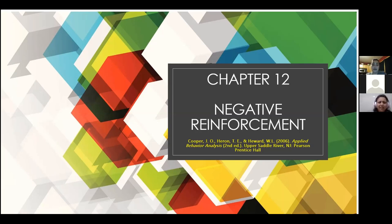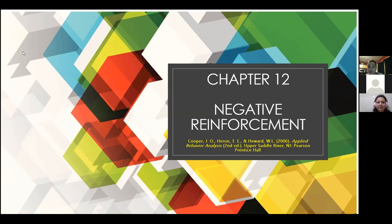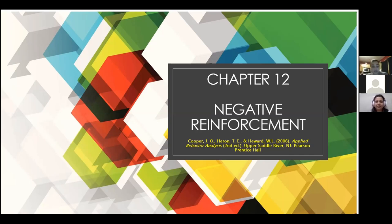Can you hear me properly? I think this is the first time I'm using the headset. Headset on Shruti! Alright, so we're doing Chapter 12, Negative Reinforcements. I just want to first thank Patrick for putting all his hard work and dedication into most of these slides. Thank you again for that, because it would have taken me a lot longer.